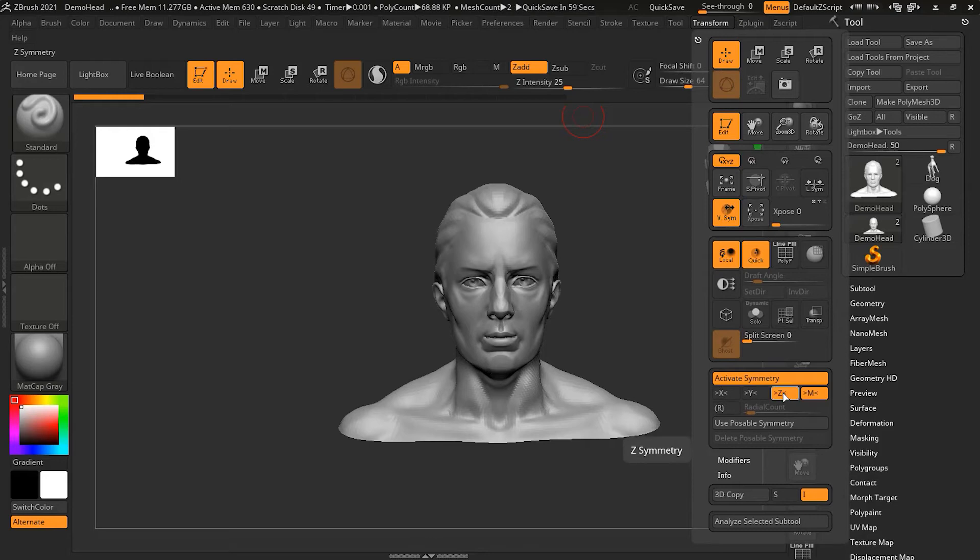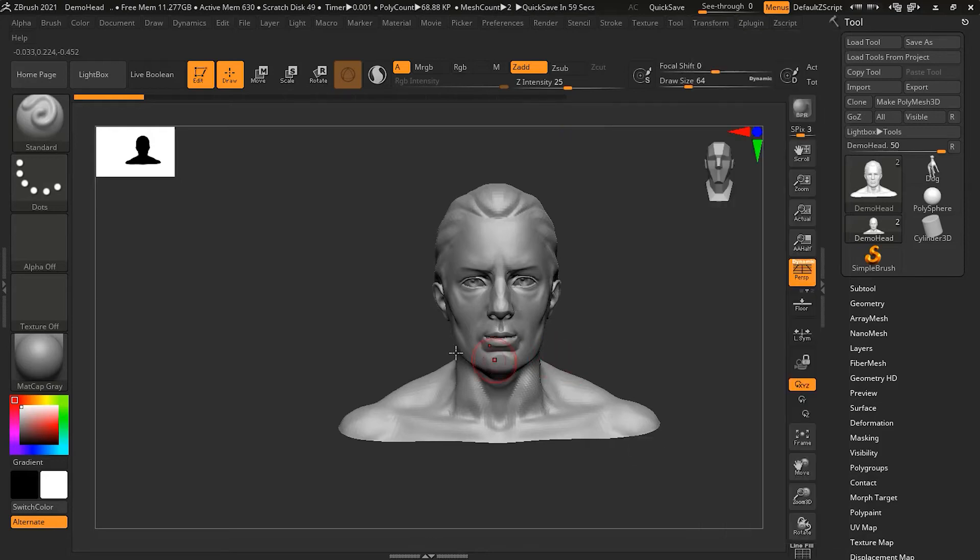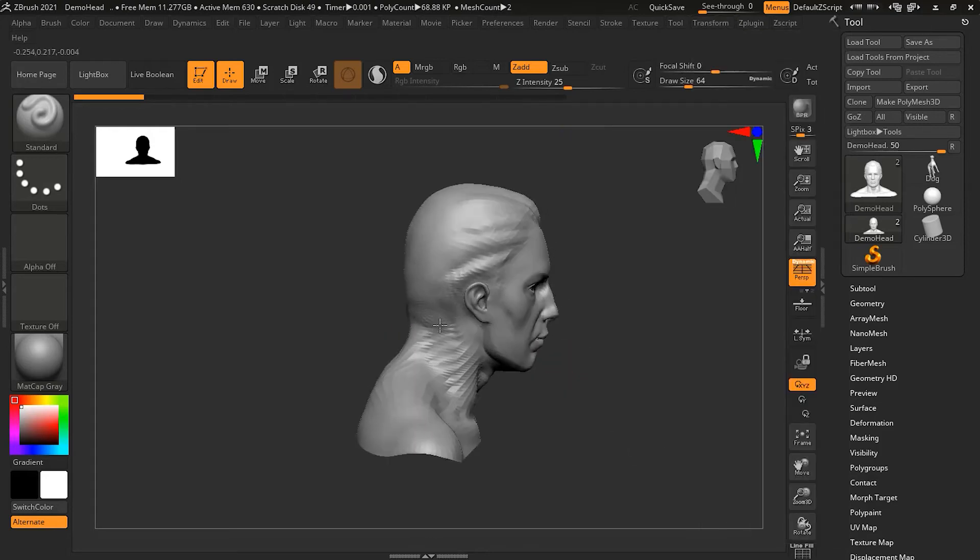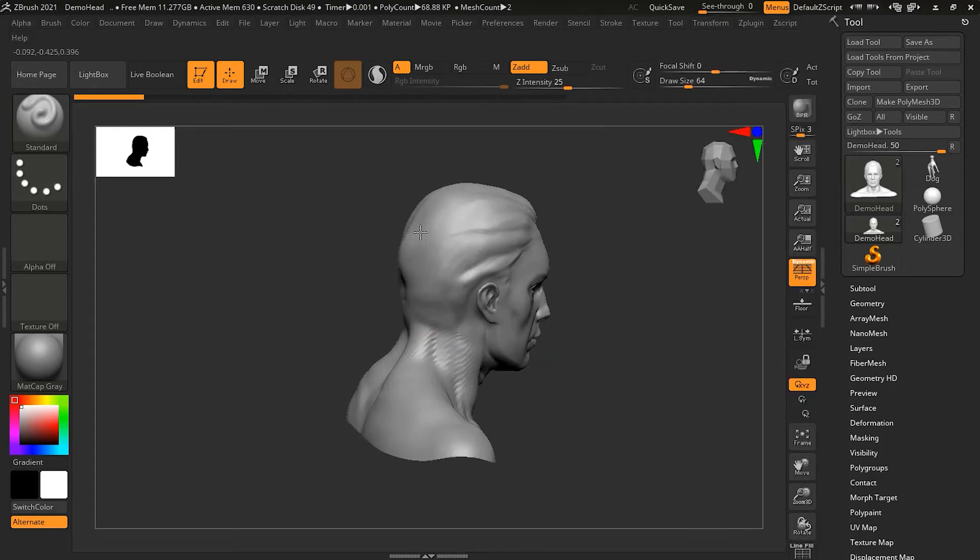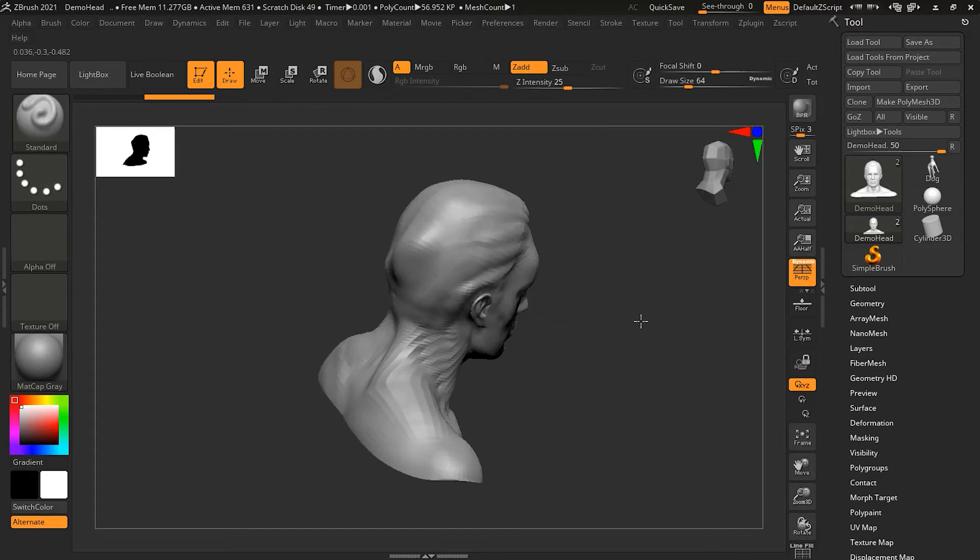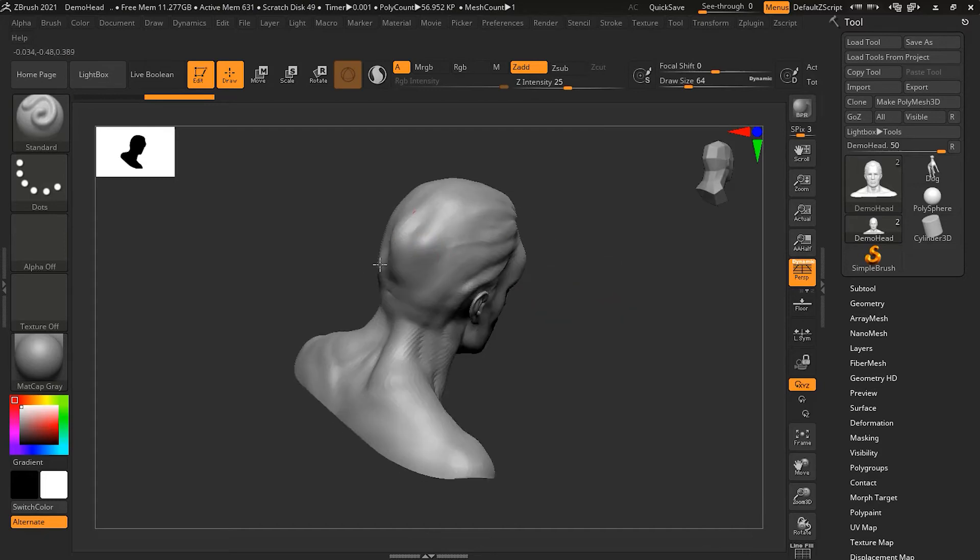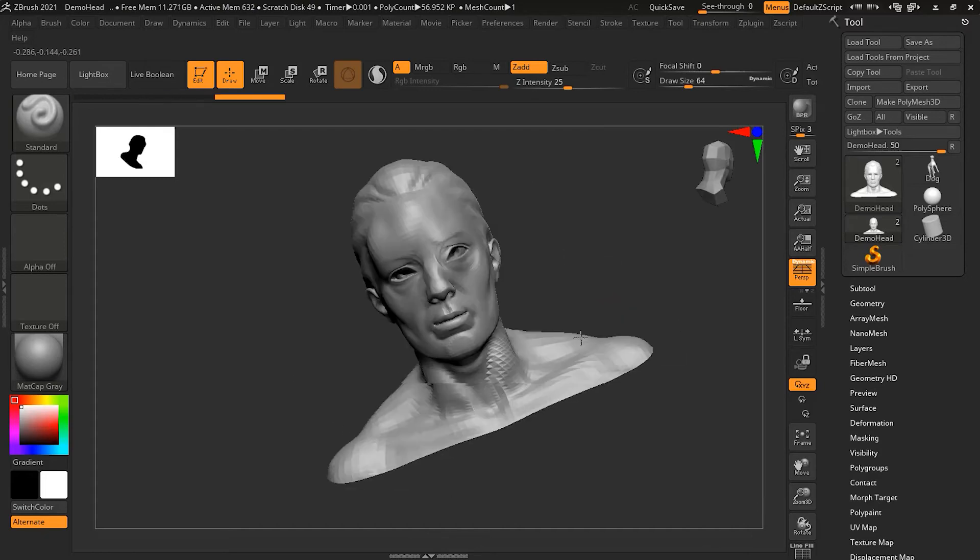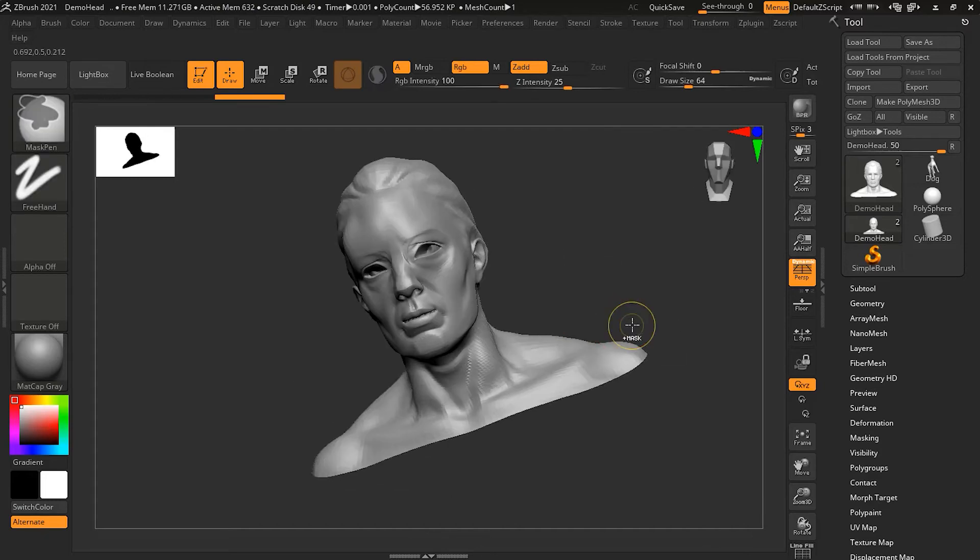Now if I do this, you can see that if I'm working on the back side, the front side is affecting because this is the Z-axis. So Z-axis works like this.